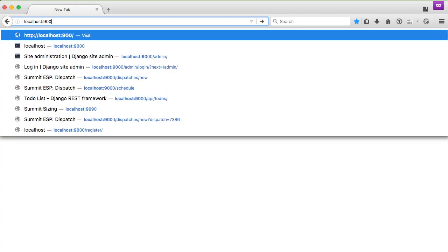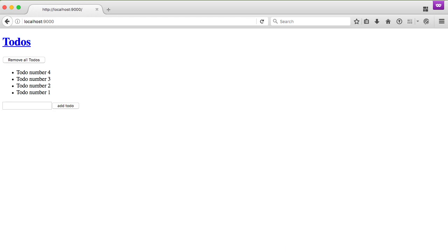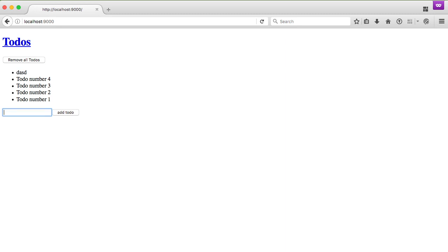And then we'll jump into our browser, refresh the page, and there we go. So we have all of our todos from our API loaded in. If we add something, you can see it added it to state.